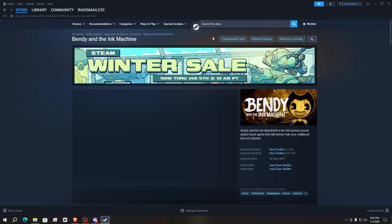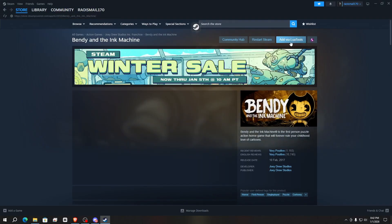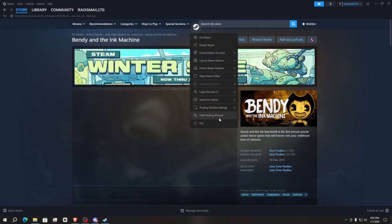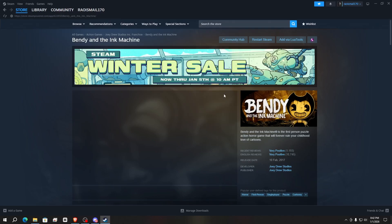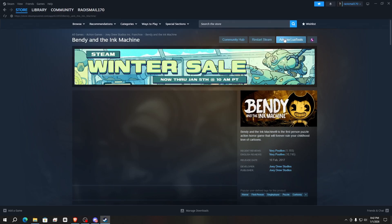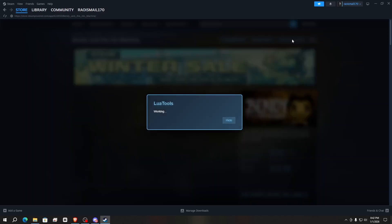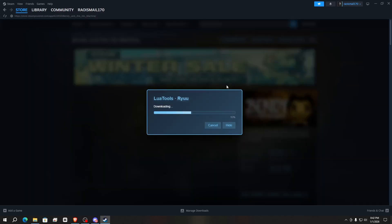Here you will find the option 'Add via Lua Tools Plugin.' This plugin will only work when you have SteamTools installed — SteamTools is required. Click on 'Add via Lua Tools' and it will take some time to download the file.